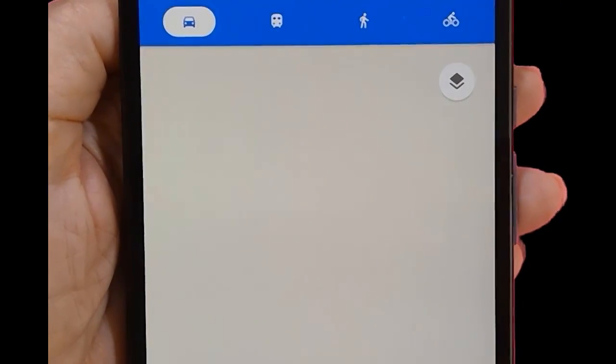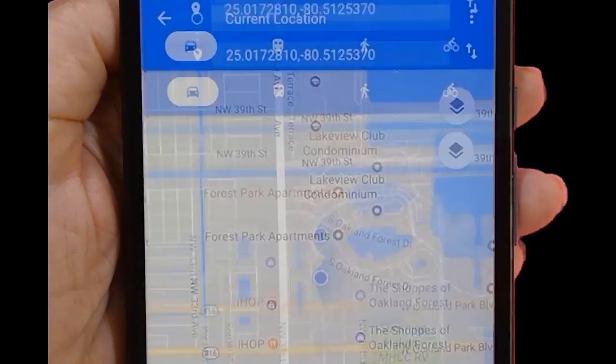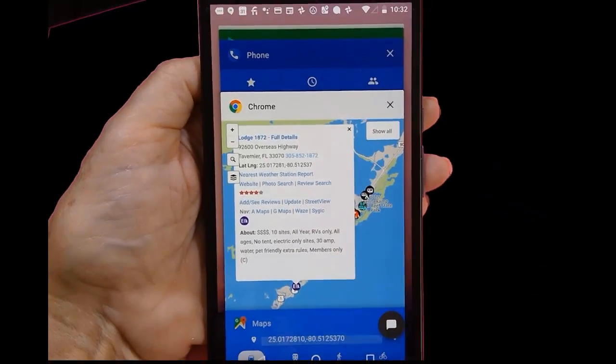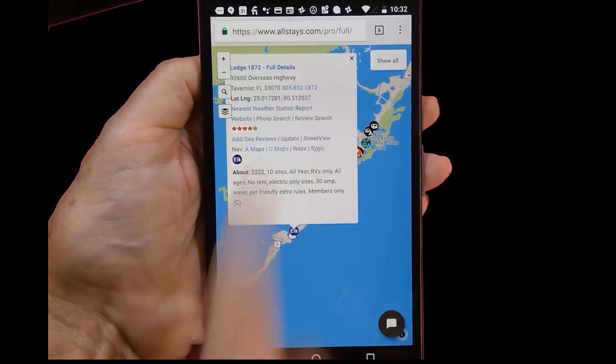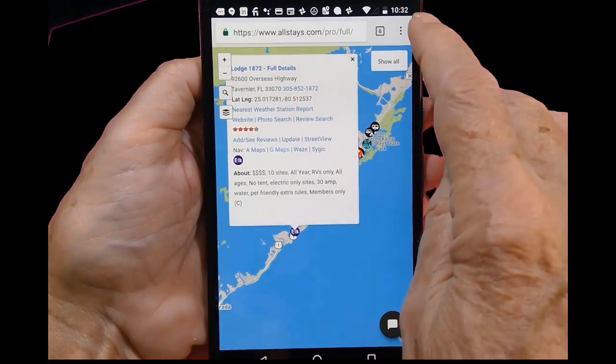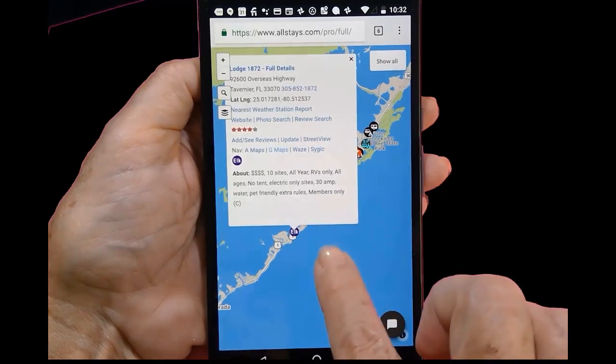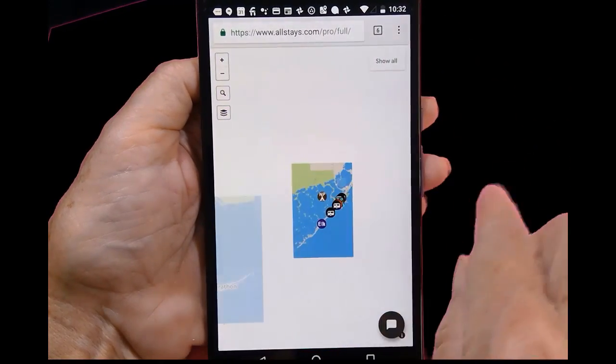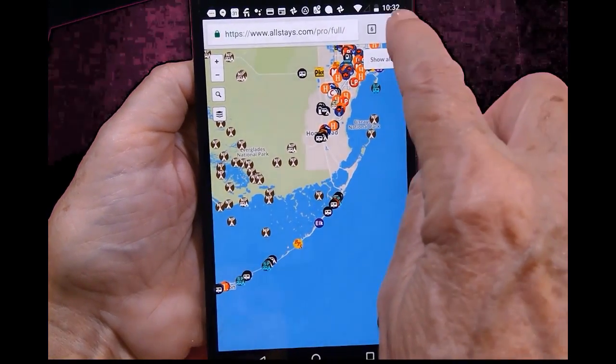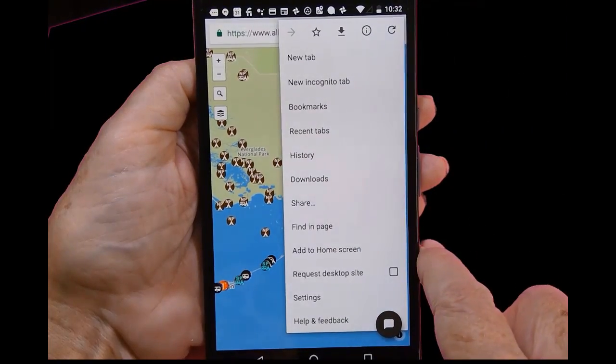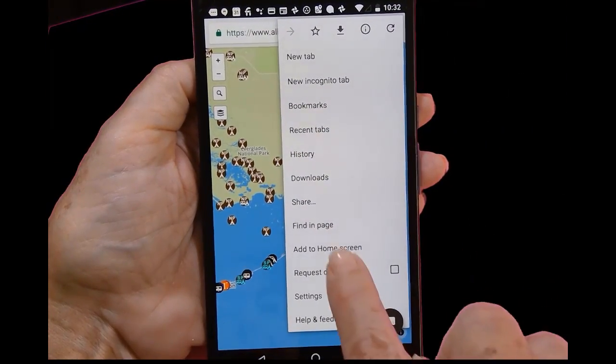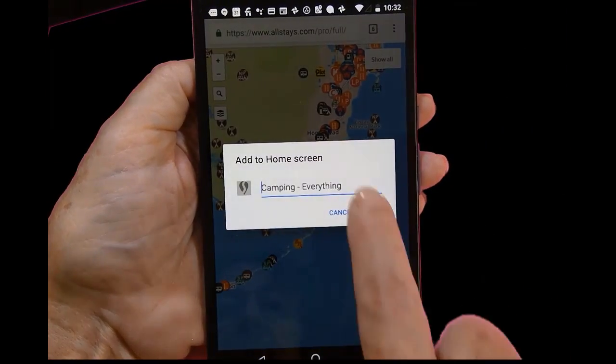Then the last piece is if you want to use this like an app instead of having to open your browser and type allstays.com, you can - let's get back to a normal view here - you can tap the three dot menu and add to home screen.